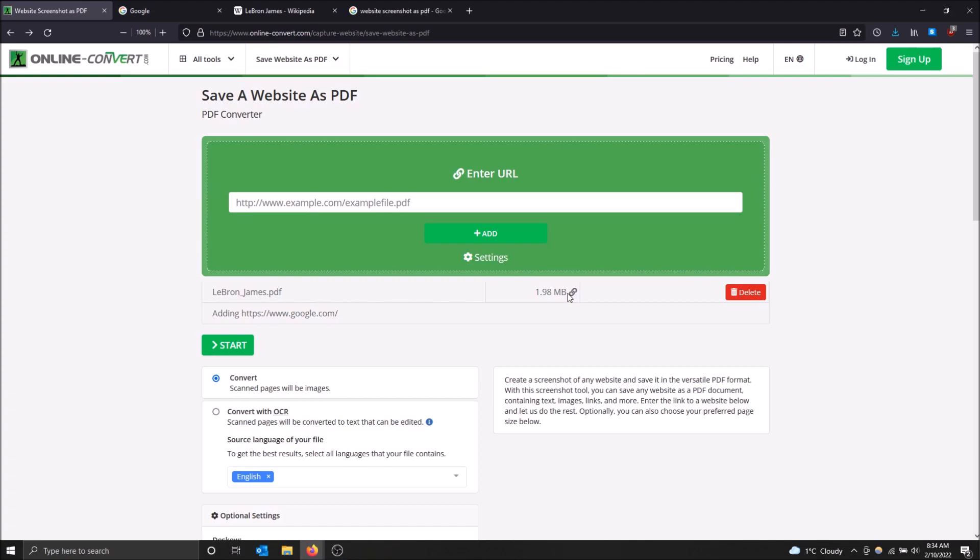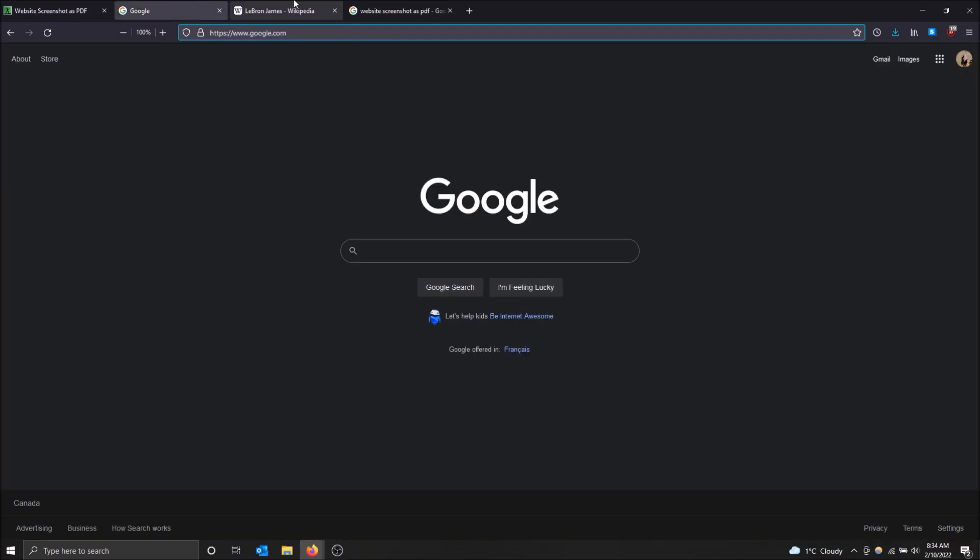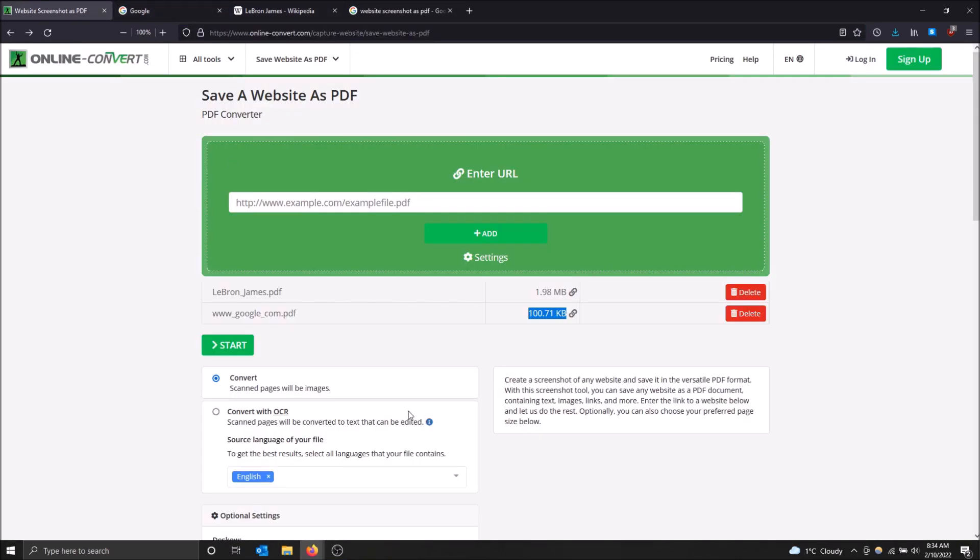OK, so this one's ready. You can see the file size and you can delete it if you don't want it anymore. But yeah, now it's named LeBron James dot PDF and we have Google.pdf and this one's much smaller because, you know, look at the difference in the websites.